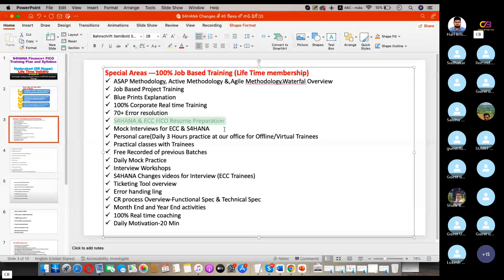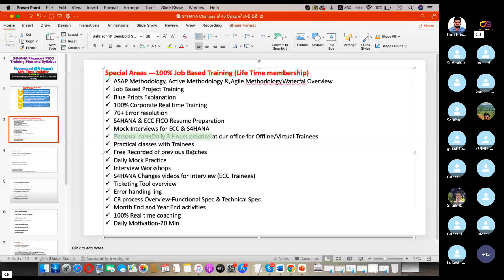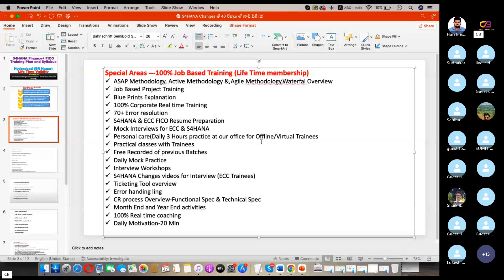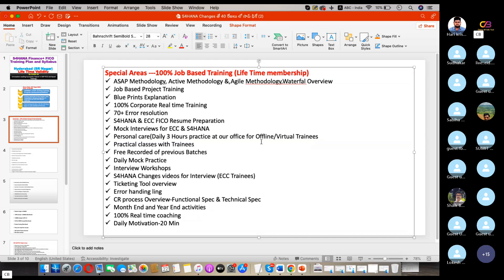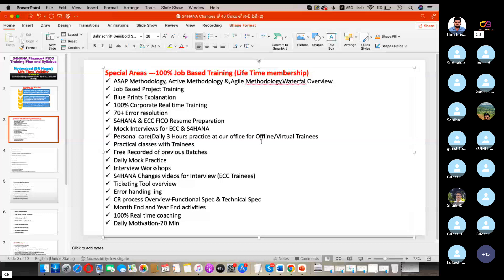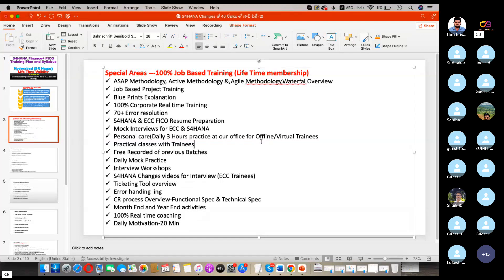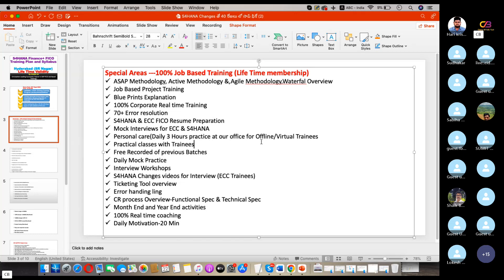ECC FICO resume preparation, mock interviews, personal care. Personal care means at the initial stage we will discuss about the project-related stuff. We will ask you back to discuss more on project-related activities. You need to present it. If the group has 30 members, then at least 20-25 members will present it. We will note down what is your performance and where you need to improve.